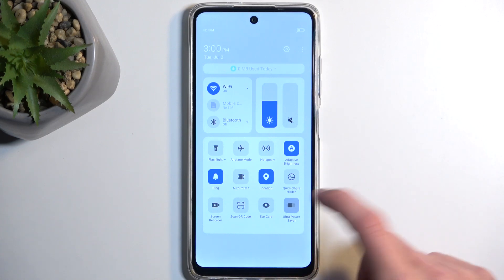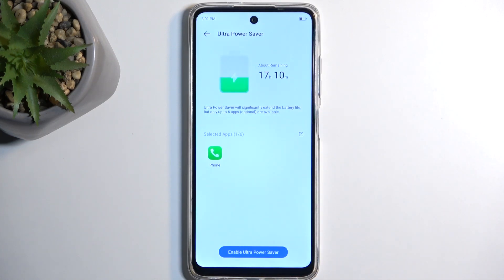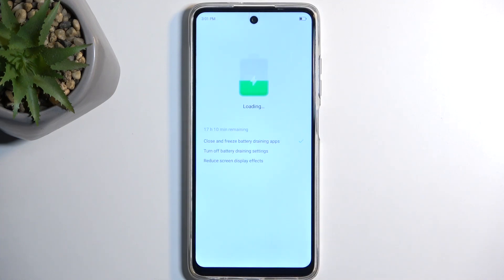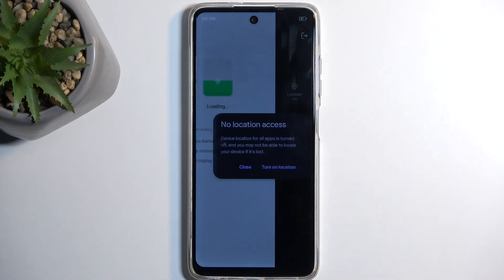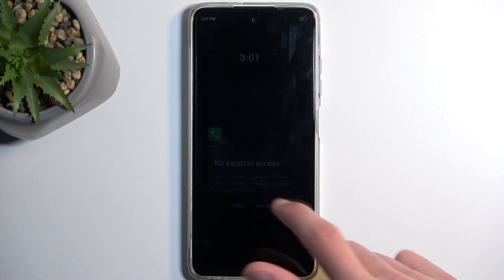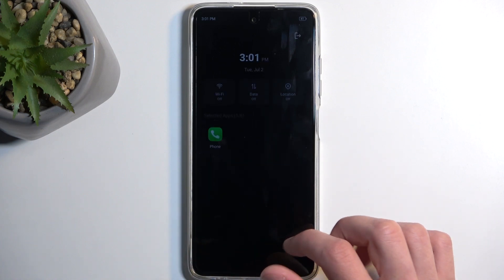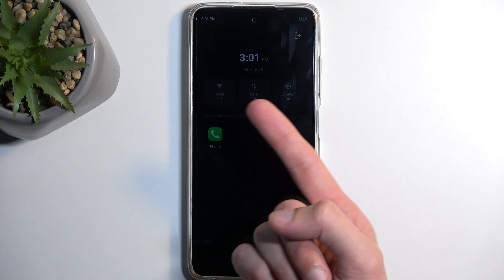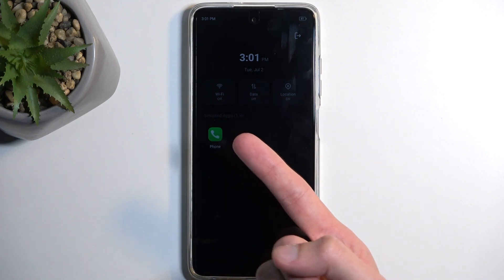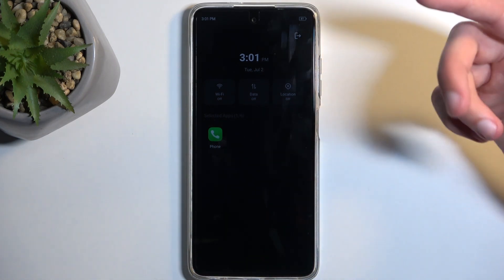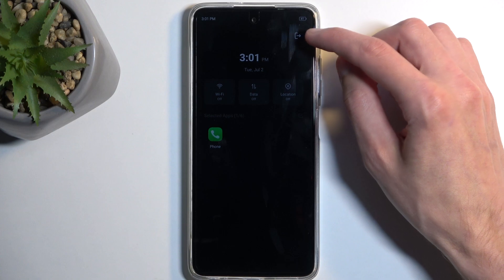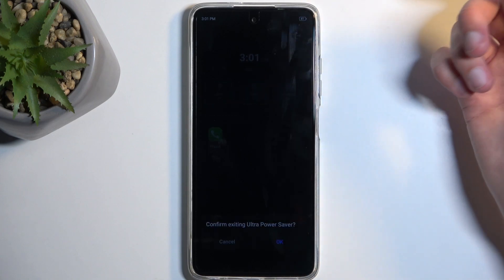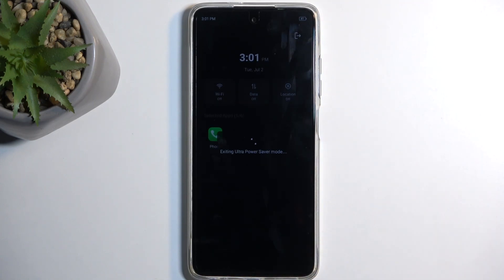I am going to enable this just so we can see how that looks like. I'm going to select right here — Enable. And here is our home screen right now. So we have access to things like Wi-Fi, data, localization, and a phone application. We can exit it from here. There is no wallpaper and the brightness is reduced significantly. I am going to close this and click OK.